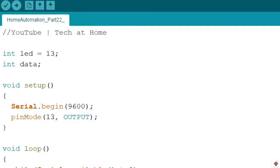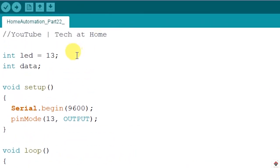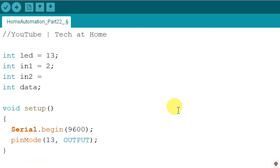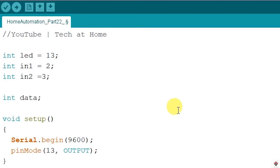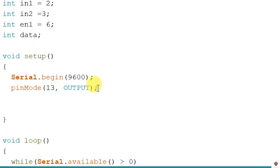This is the complete code from my previous tutorial — you can get the link in the description — which handles LED control. Now we'll add 3 more pins to control the DC motor. In the declaration section: Input 1 is connected to pin 2, Input 2 connected to pin 3, and the Enable pin is connected to PWM pin 6. All three of these pins are outputs.